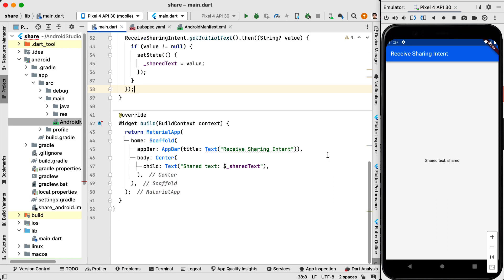And in the build we just have a simple text widget that says shared text. And then it is going to display the shared text. Obviously in your application you can get this shared text and you can process it. You can save it as a note and you can apply lots of different processing methods on the text.